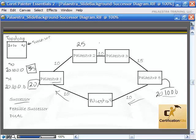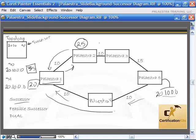Pellestra1 can't be guaranteed there's another path because Pellestra2's cost is 25, so he doesn't know for sure that Pellestra2, when he sends it there, isn't just going to send it right back around. Since he can't be guaranteed of that, he will not put that information into the topology table as a feasible successor, so there will not be a feasible successor to that destination.